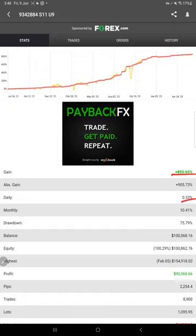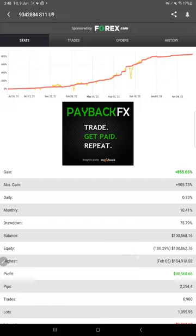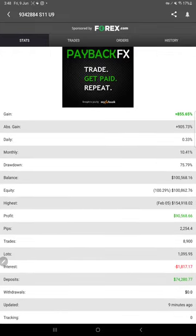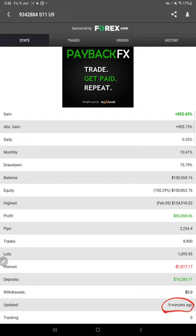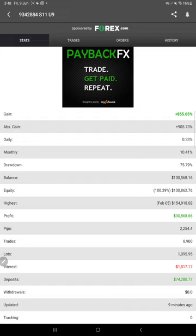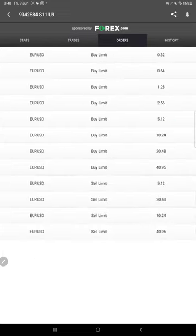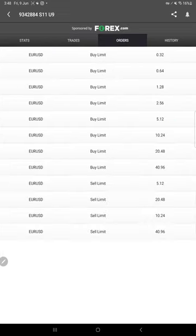Daily 0.33% and monthly 10.41%. Here are the details, and these details are the recent update, just updated 9 minutes ago. This is the recent update, and here are the open trades.